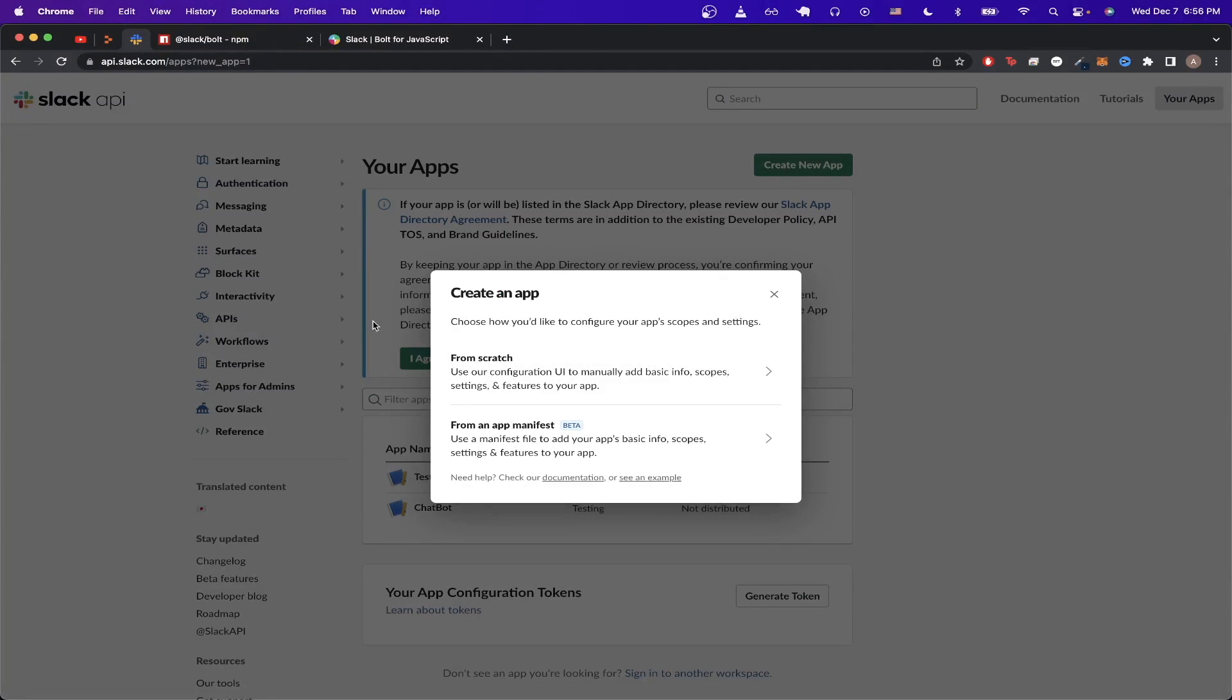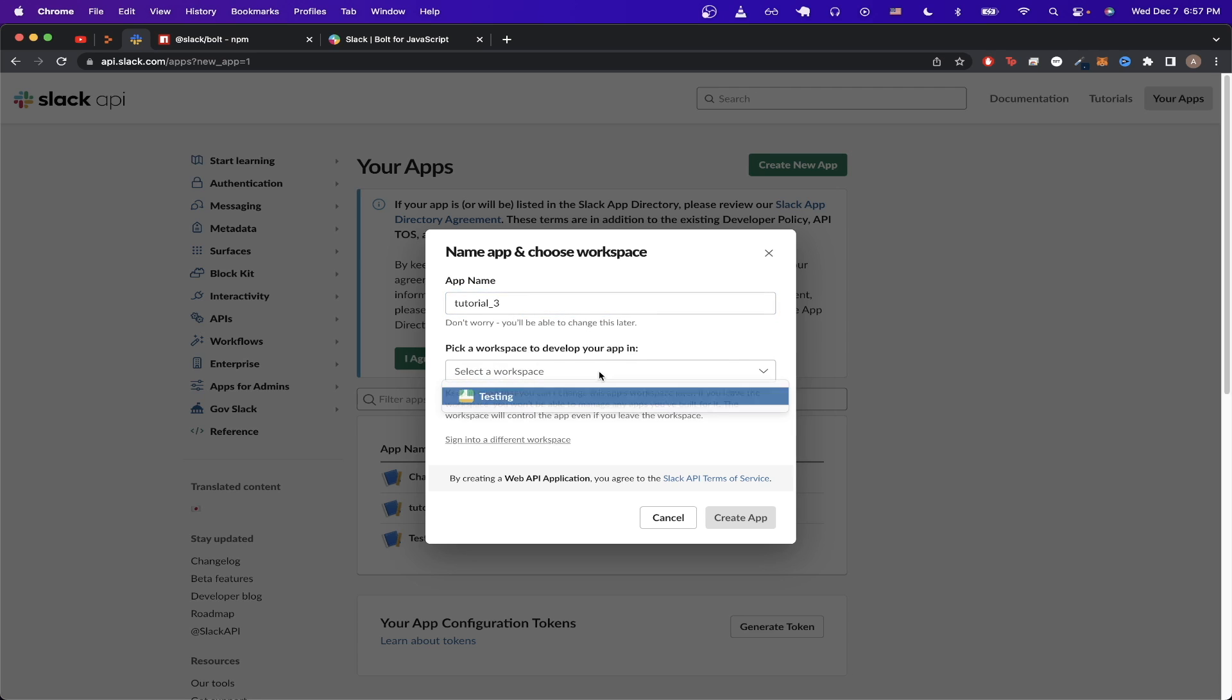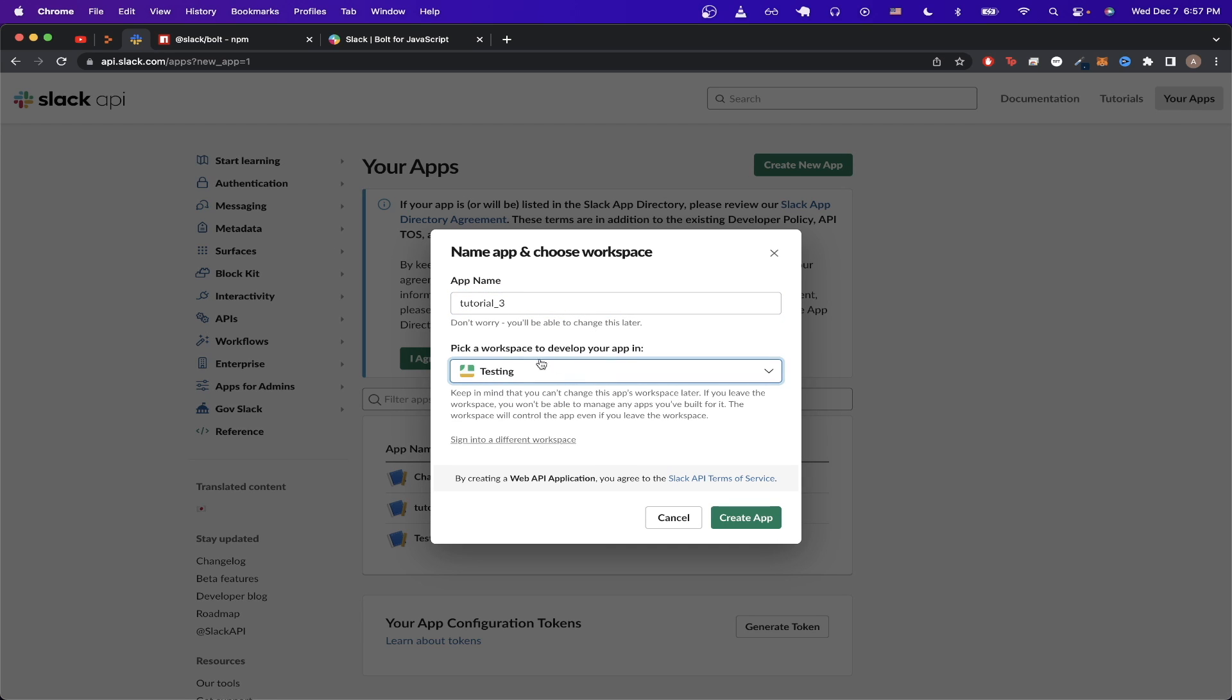You should now see this screen. Just click on create from scratch. Type in whatever app name you'd like. I'm just going to do tutorial three for this example. For the workspace, just click any workspace that you have and click on create app.